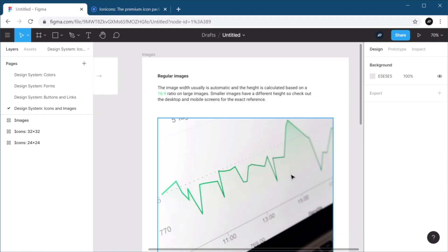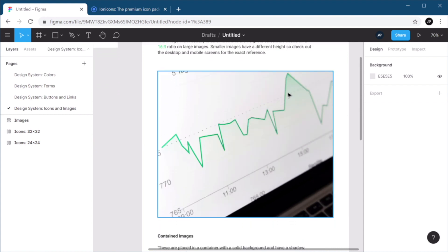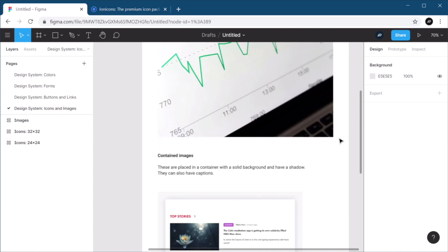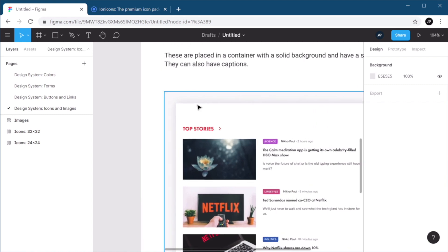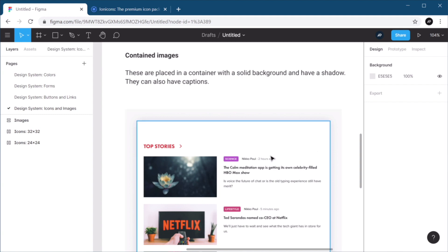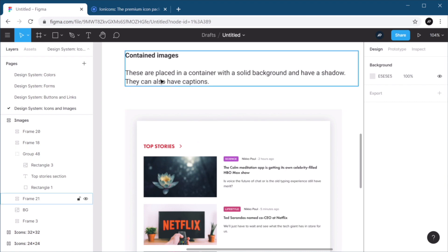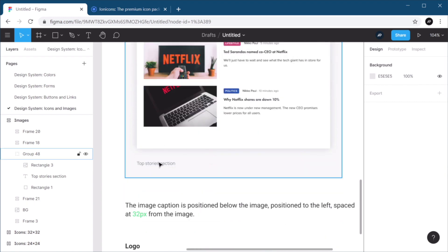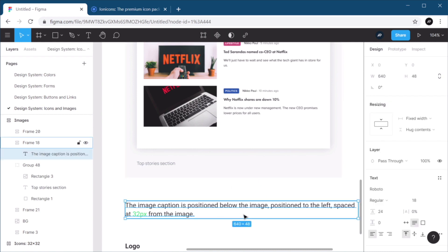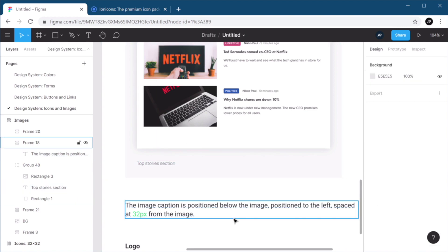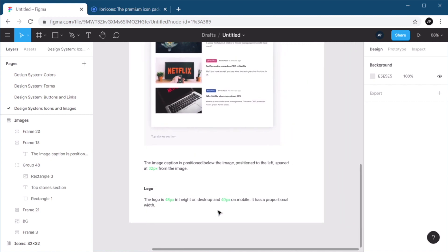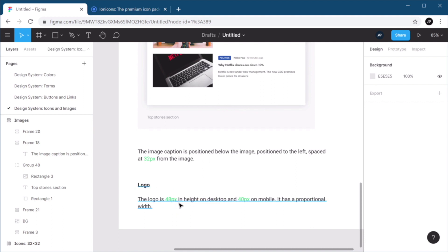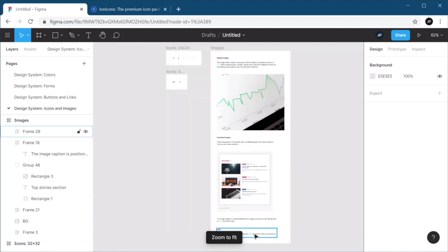As far as images go, I document them in the following way. Regular images, I say that they are automatic in width, and the height is calculated based on a 16:9 ratio on large images. Smaller images have a different height, so we need to check the other pages of our design system to see exactly how they look like. I do offer an example of how an image should look like. And I also explain how contained images should look like. These are placed in a container with a solid background, and the image itself has a drop shadow. The image can also have a caption. And I also show how the caption looks like and how it's positioned. To the left below the image, spaced at 32 pixels from the image.